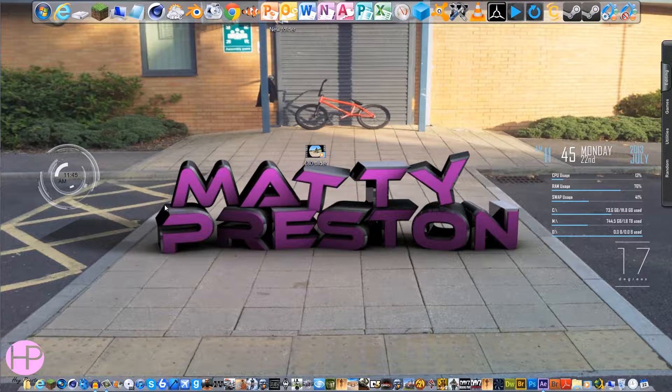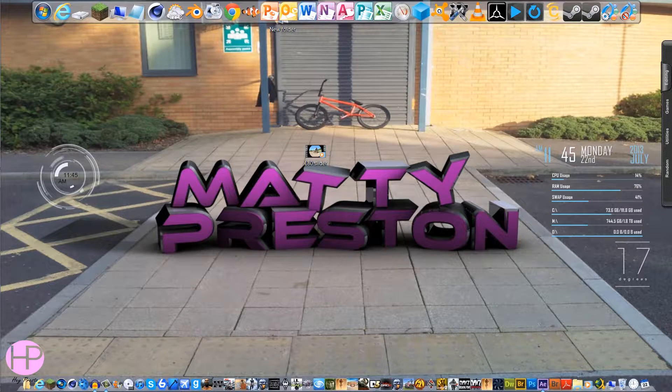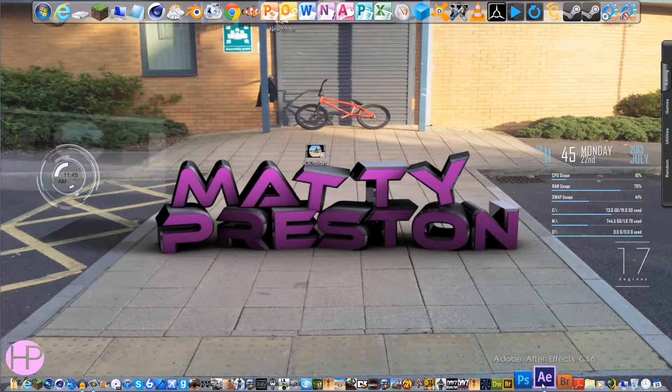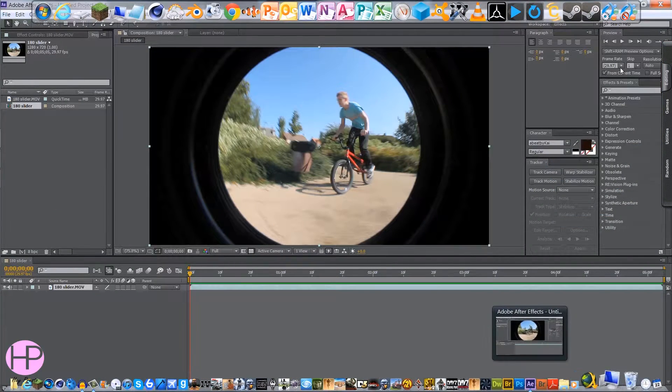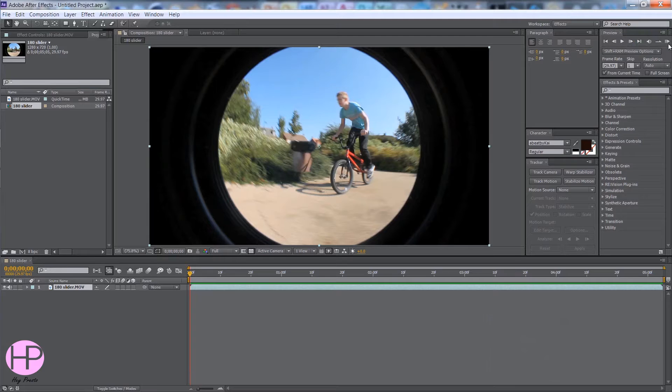So if we head on into After Effects, you can see my clip, there's me and my bike.